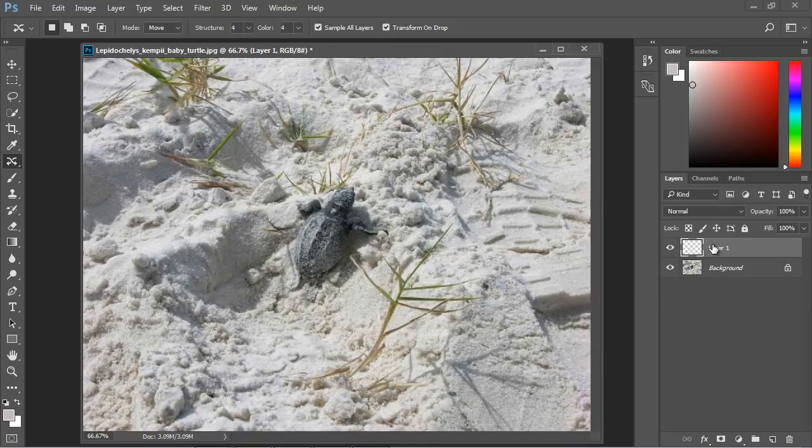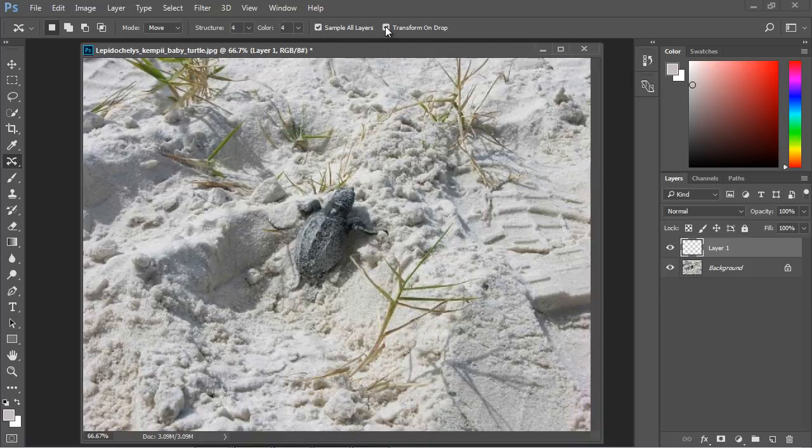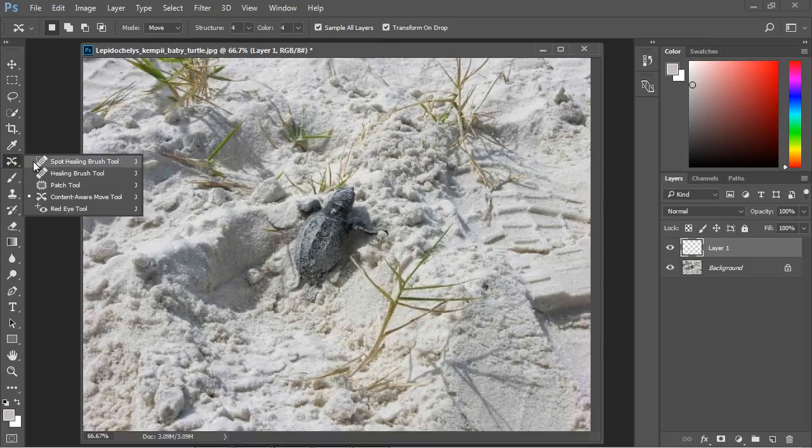Transform and drop I almost always keep this selected. We may talk about this in a later video but for now we can just keep this selected. Again I rarely deselect this.